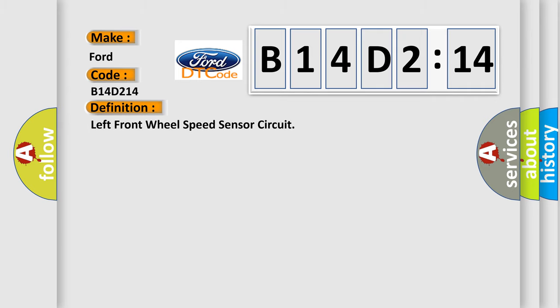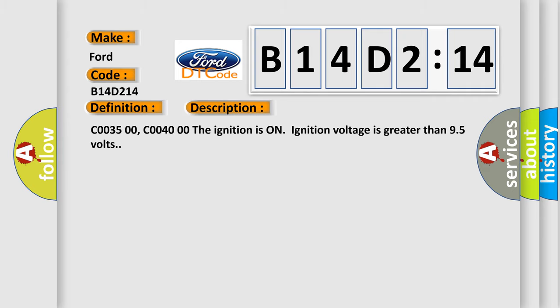The basic definition is Left Front Wheel Speed Sensor Circuit. And now this is a short description of this DTC code. C00350 or C00400: the ignition is on, ignition voltage is greater than 9.5 volts.